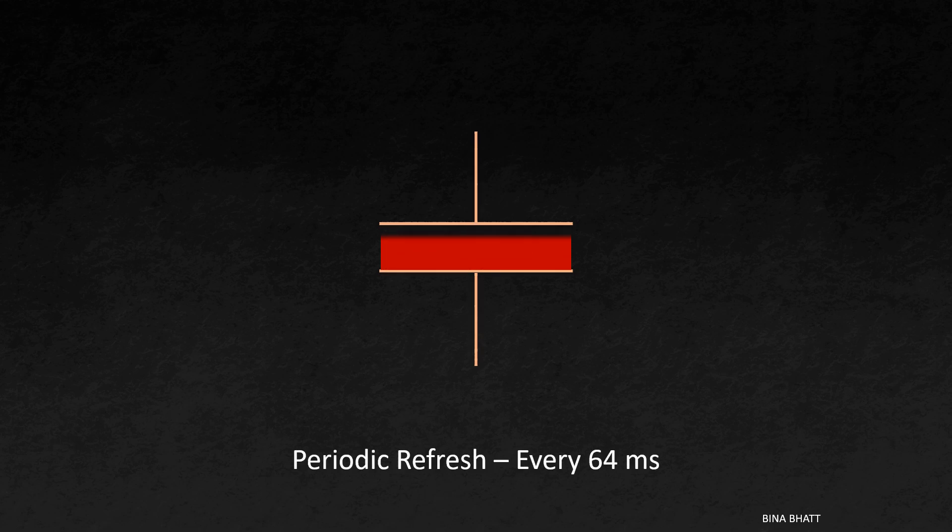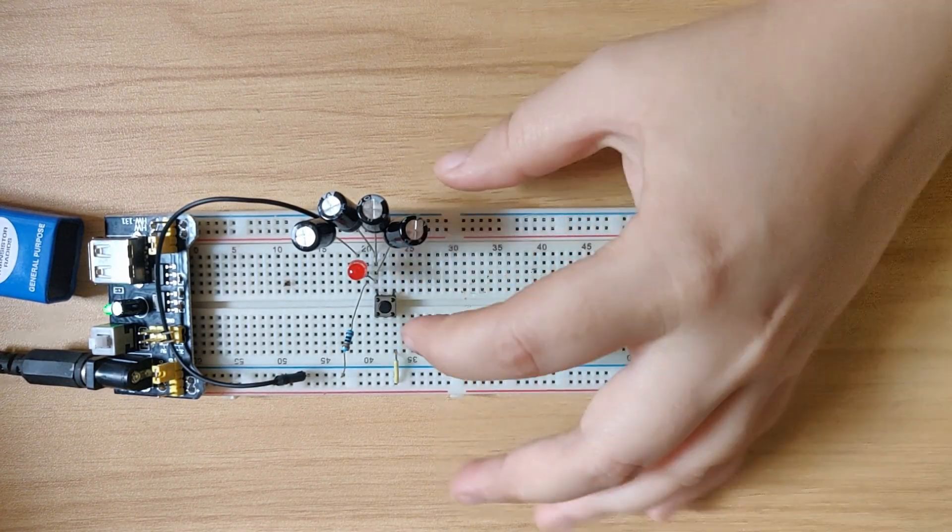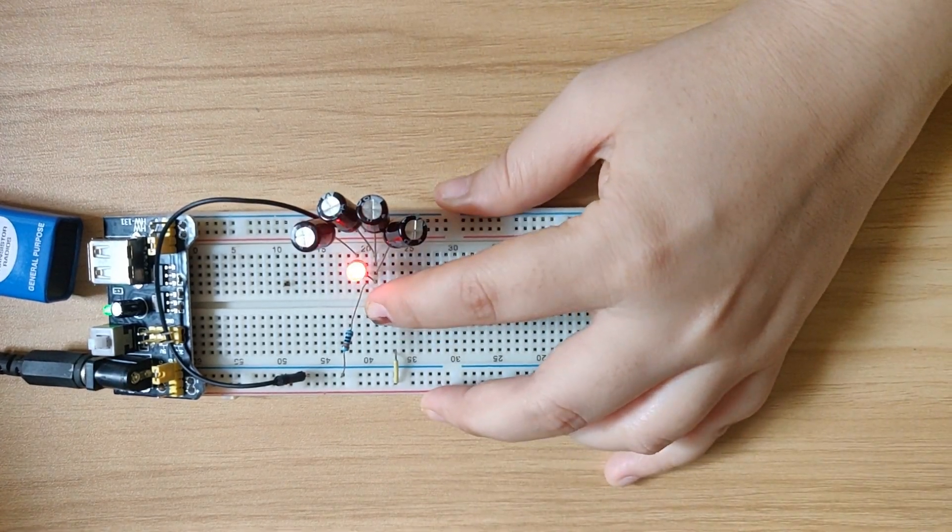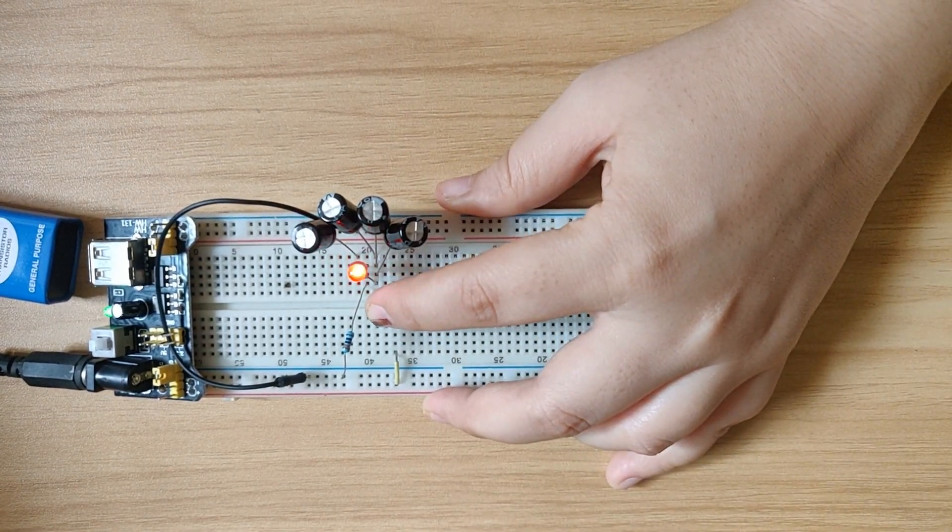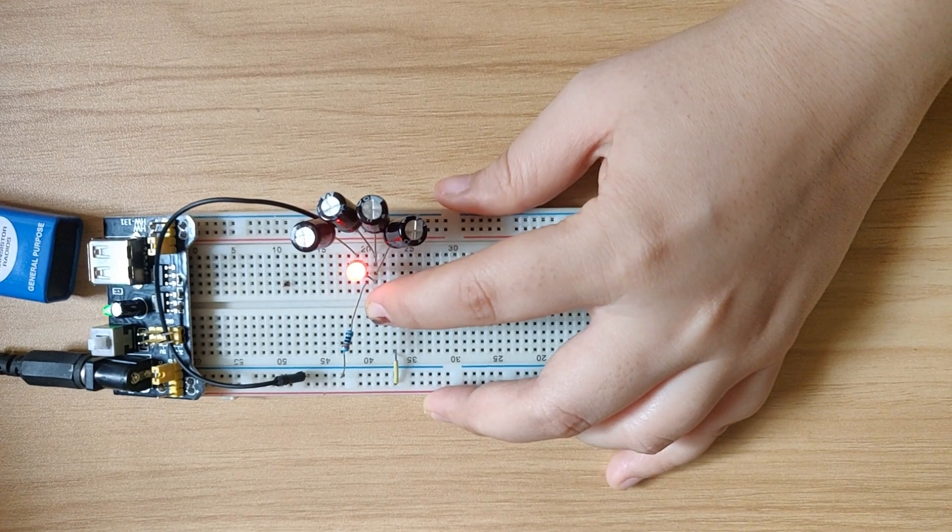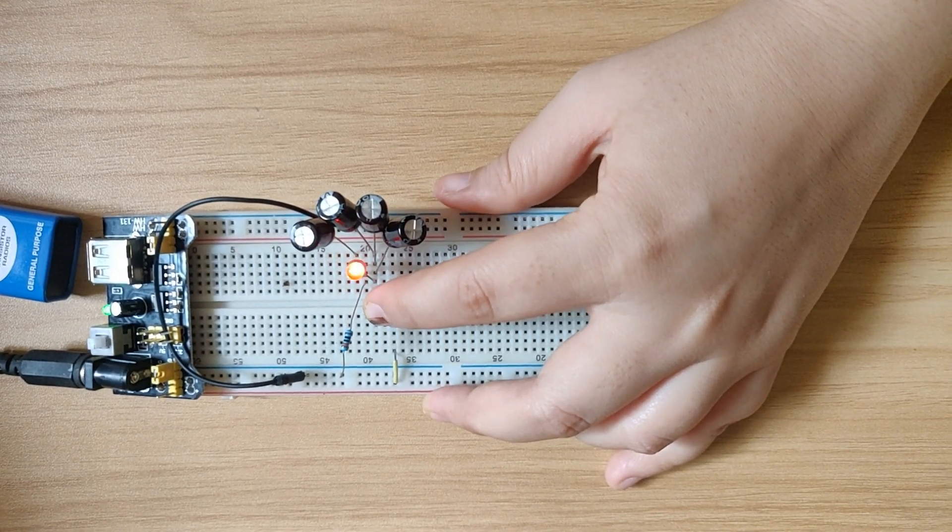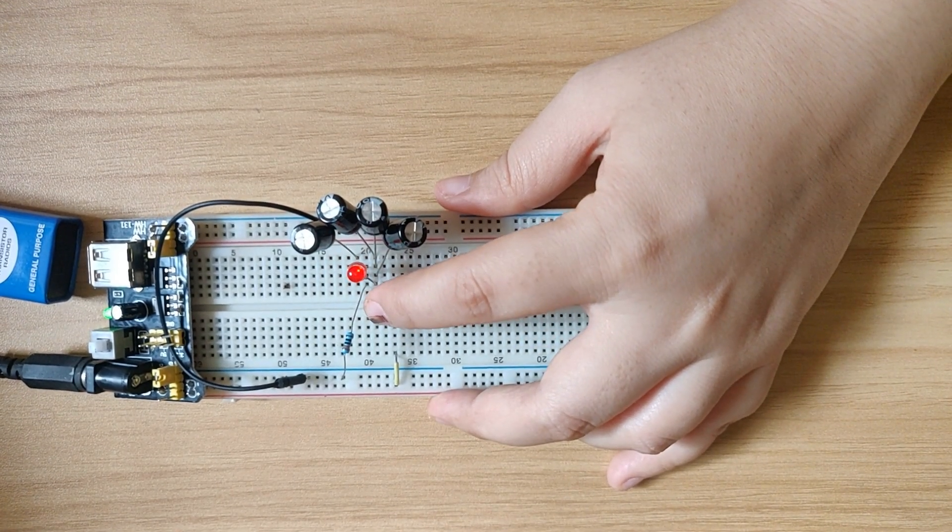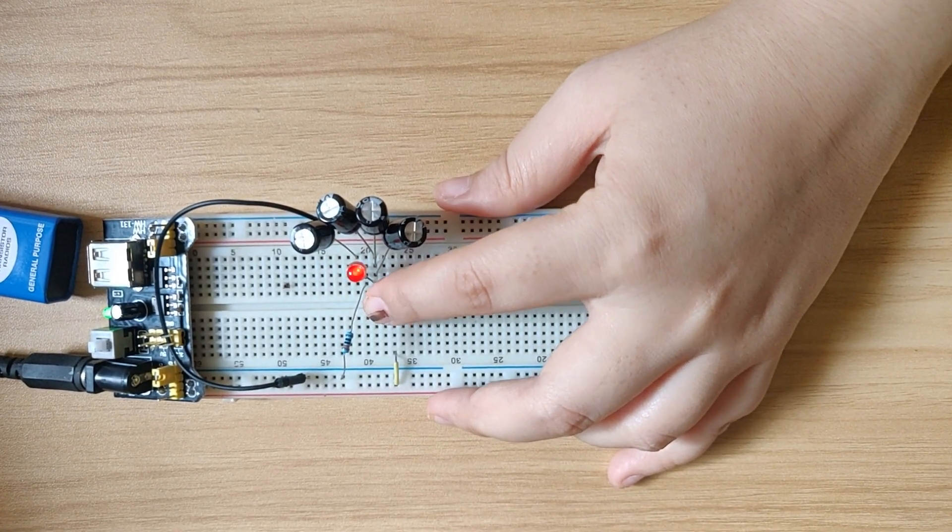So the charge is refreshed after every 64 milliseconds. So here we are trying to imitate that by pressing the button continuously so that the charge gets refreshed. And due to this, our LED, which represents the charge on the capacitor,